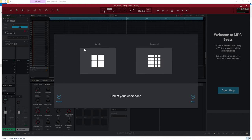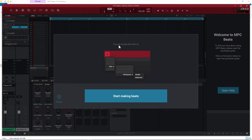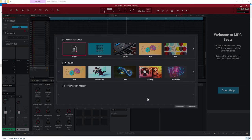We have two different modes here: Simple mode and Advanced mode. Simple mode does take some of the options off the screen, or you can select Advanced mode, which is going to show you the standard software interface. I'm going to pick Advanced and click Next. It says you can change the workspace later on by going to Menu > View > Workspace, then Simple or Advanced. But at that point, let's start making beats.